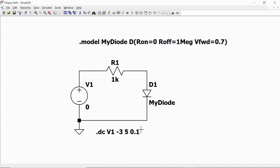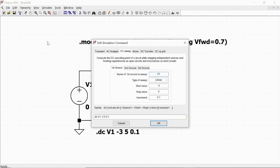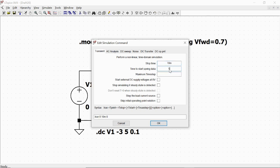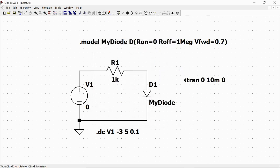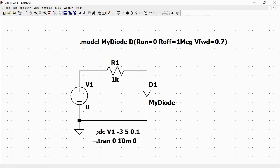So we go to simulate button, edit simulation command, the transient tab, and we just set the parameters for the simulation in time. We say in this case stop time 10 milliseconds, start time 0 seconds, and we just say okay. We have this command line, we put this here in the schematics.